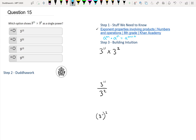So with that said, we can move on to step 2. We have 3 to the 11 times 3 to the 2. What do we do? We add the exponents. So that's 3 to the 11 plus 2, which is 3 to the 13.